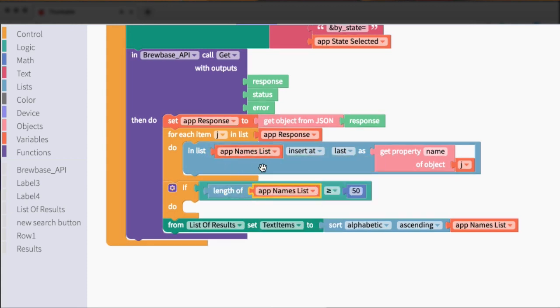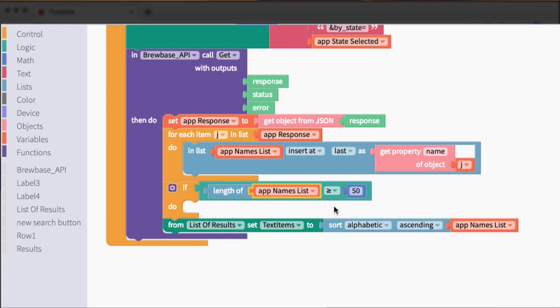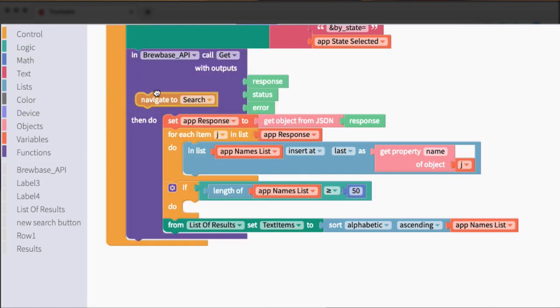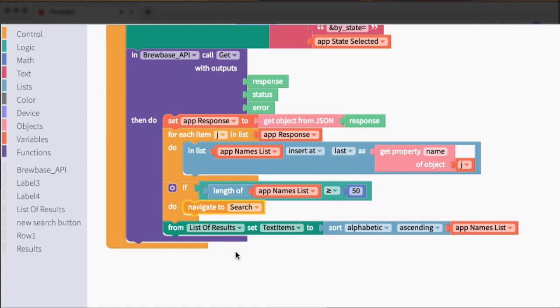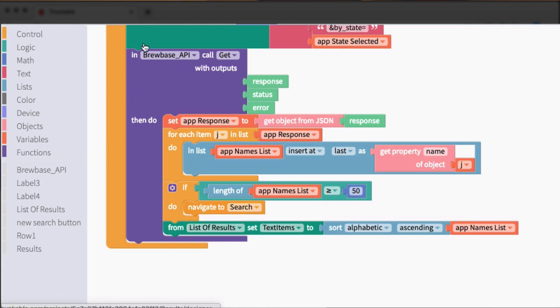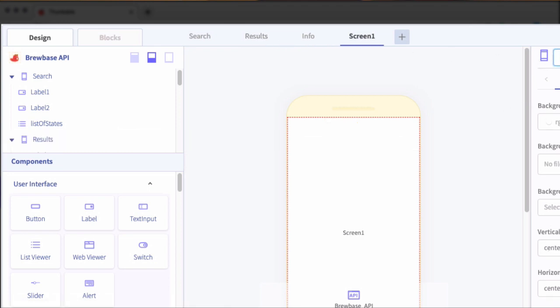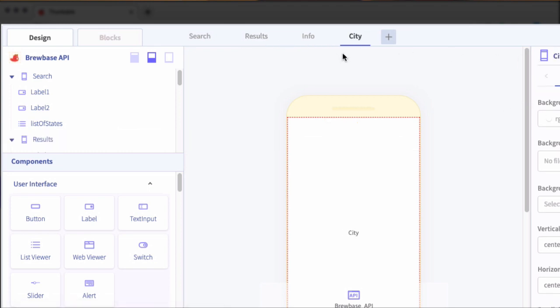So we want to check the length of the names list. So up here, we're defining this list, creating this list, and we want to check to see if it's equal to 50 or greater. If it is, then we want to narrow down our search. And we're going to do that by adding another screen to specify a city. So let's go ahead and add a navigate block. And we'll add another screen. We'll call this screen city.